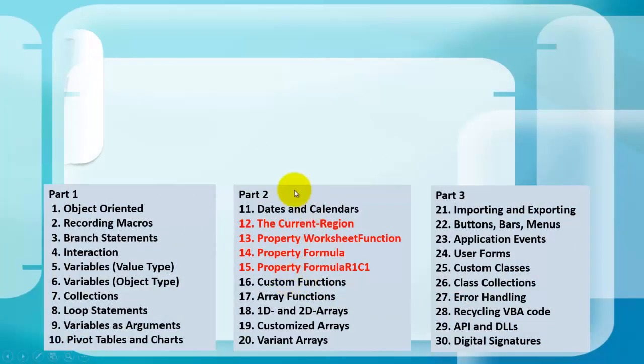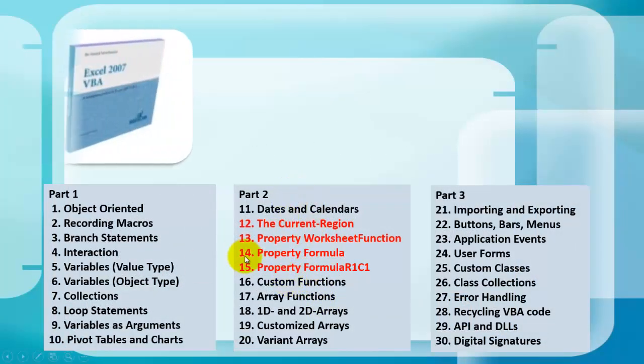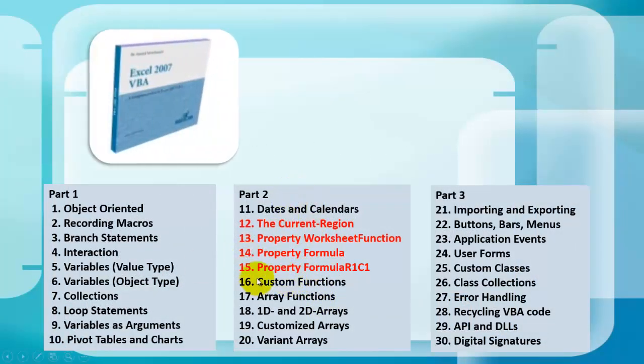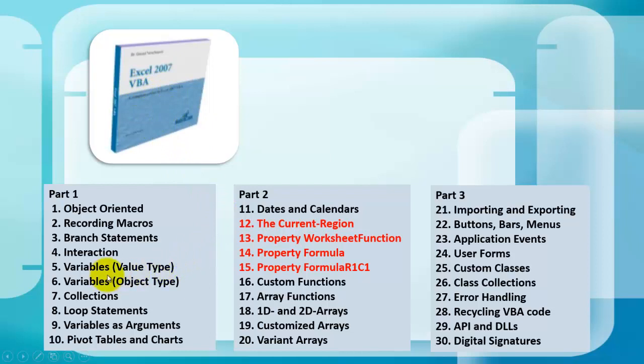You want to know probably much more about VBA. I developed for you an Excel 2007 VBA CD-ROM. It has three parts to it. It's all done in more than 1,500 slides.